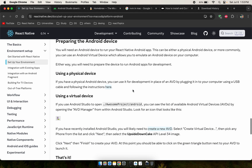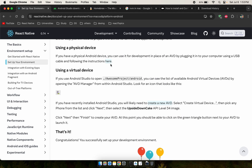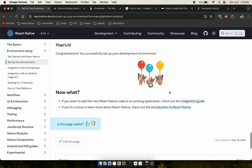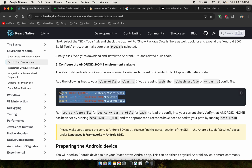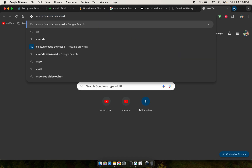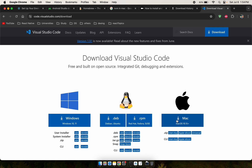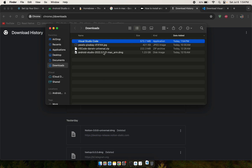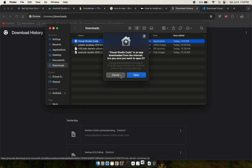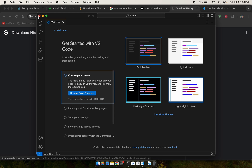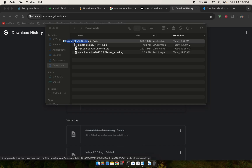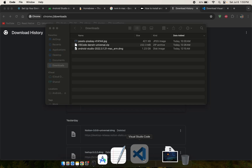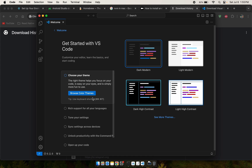Now we need to install Visual Studio Code. Go to the Visual Studio Code website, download it — I already downloaded it — then install it and move it to Applications. Open Visual Studio Code — that's the editor we'll use.